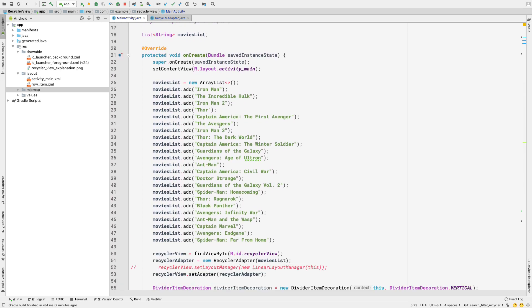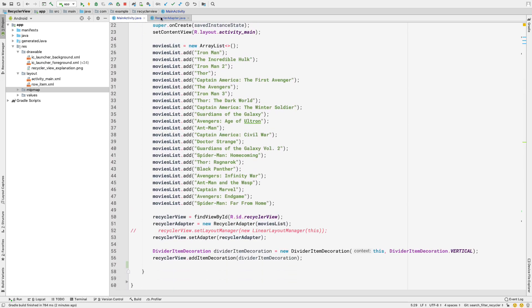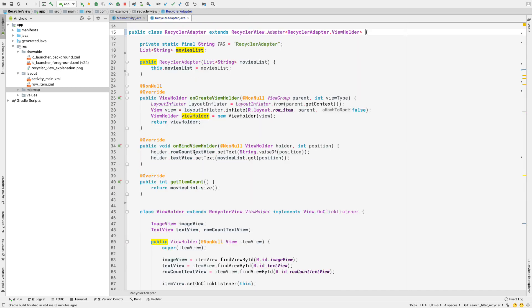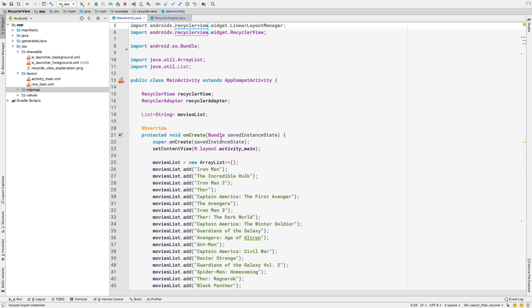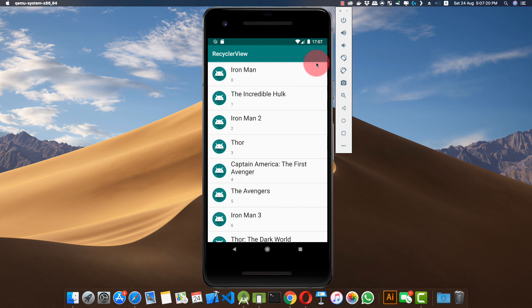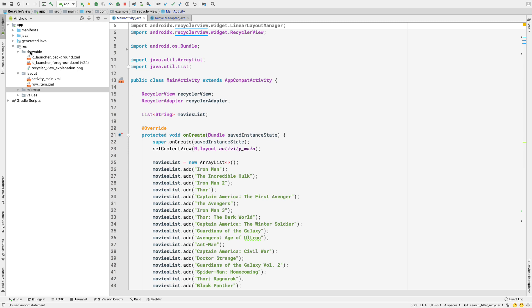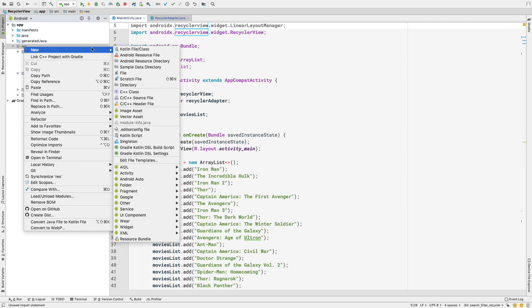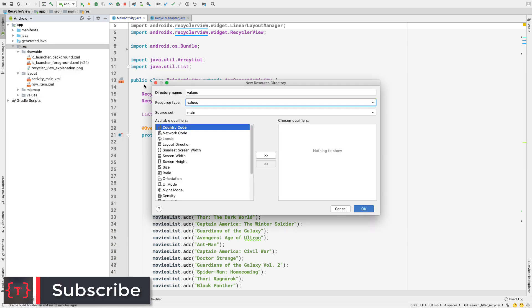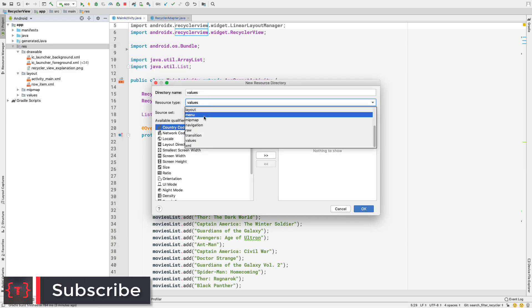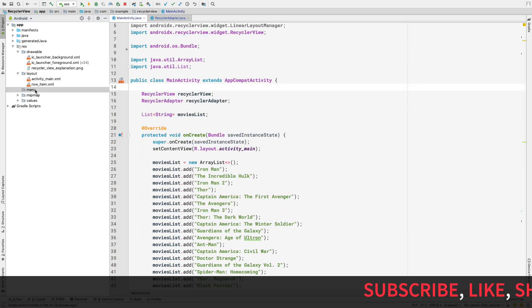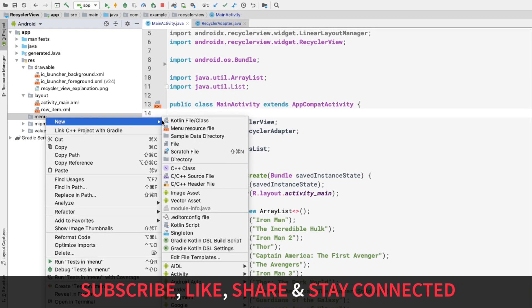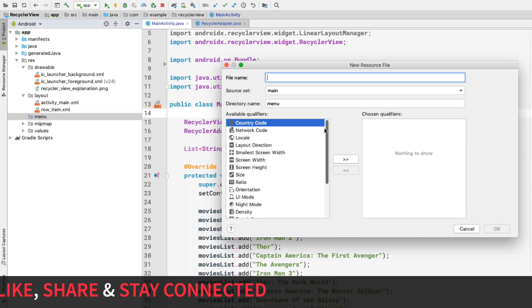We have a simple MainActivity which implements our RecyclerView, and then we have the RecyclerAdapter class which also implements the RecyclerView. Now, first what we'll do is add a search icon to the top of our app bar. Let's go inside our application and in the resource folder, create a menu directory — a new Android resource directory with resource type 'menu'. Inside that menu directory I'll create a new XML file and name it 'main_menu'.